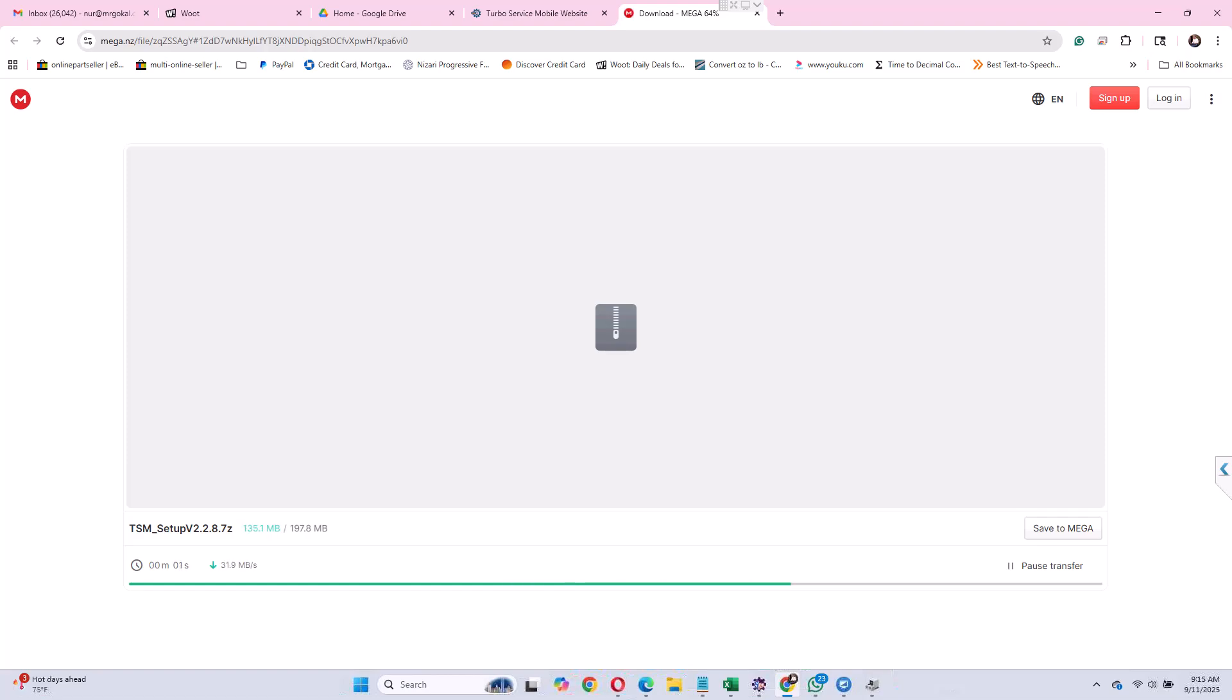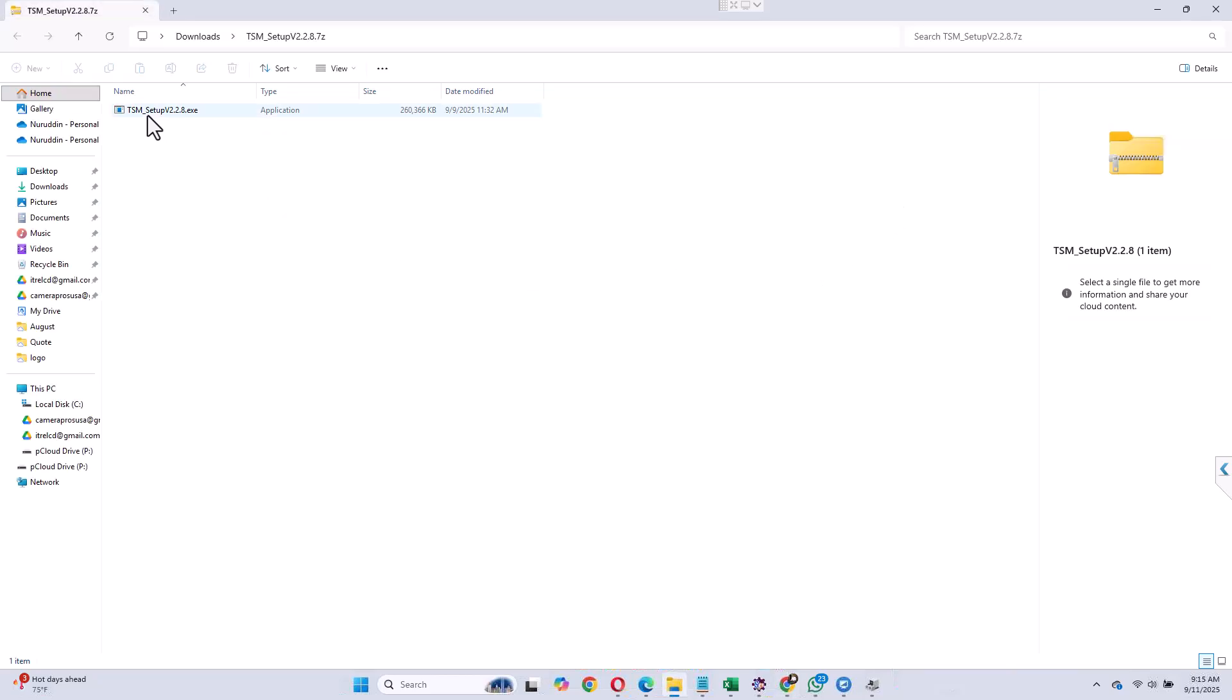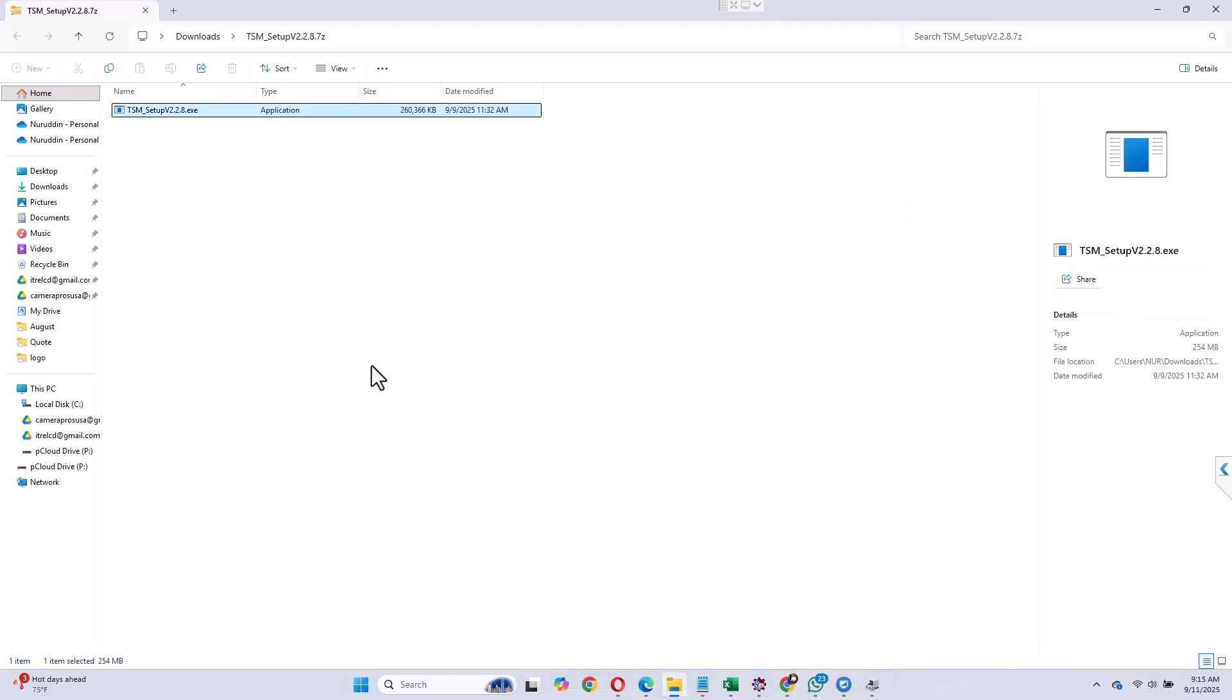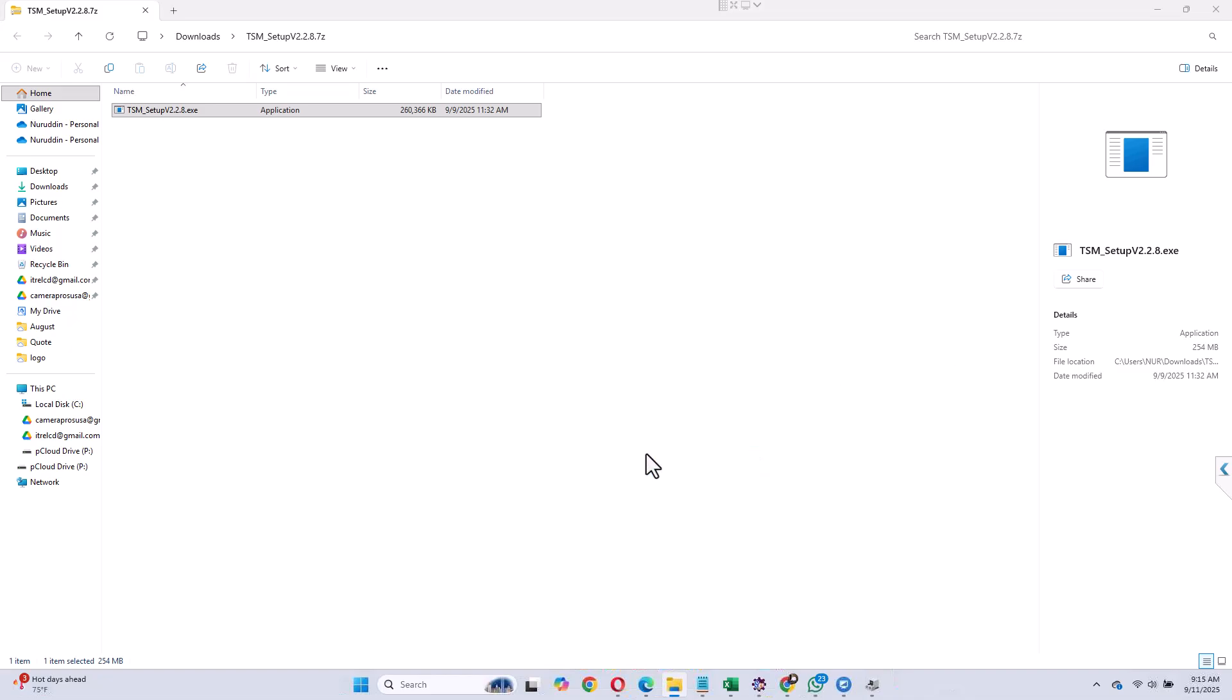Okay, so it is only 200 megabytes. If you have good internet connection it should download in a couple of seconds and after that you will need to open the TSM Setup 2.2.8 which is the version right now and you need to install through this one. Let me do that right now. I will install this and after that I will need to open it.